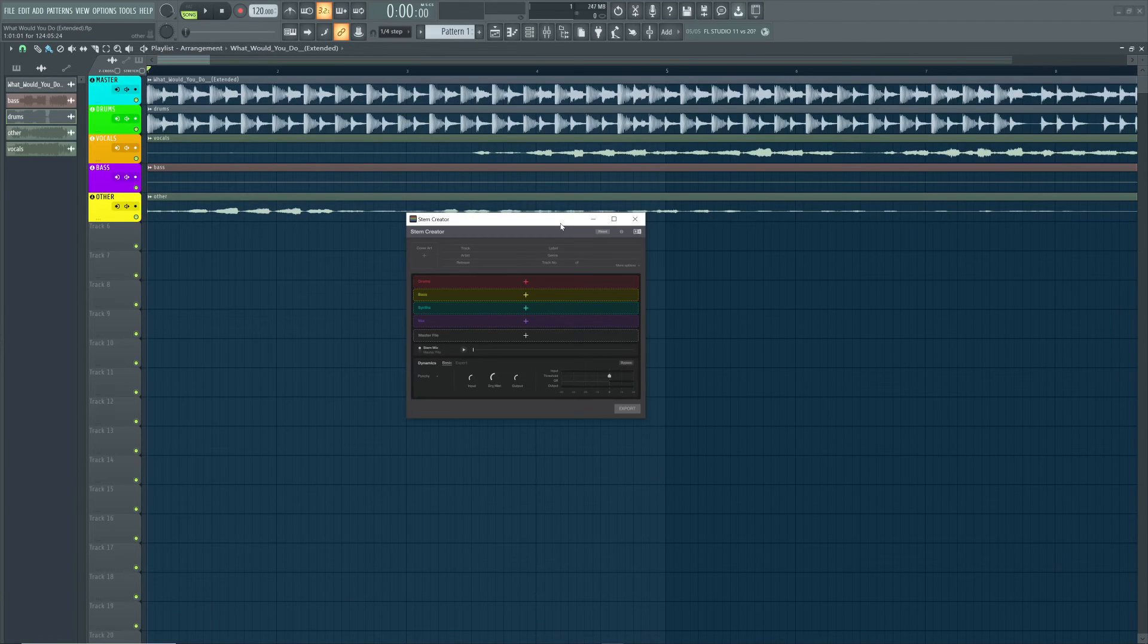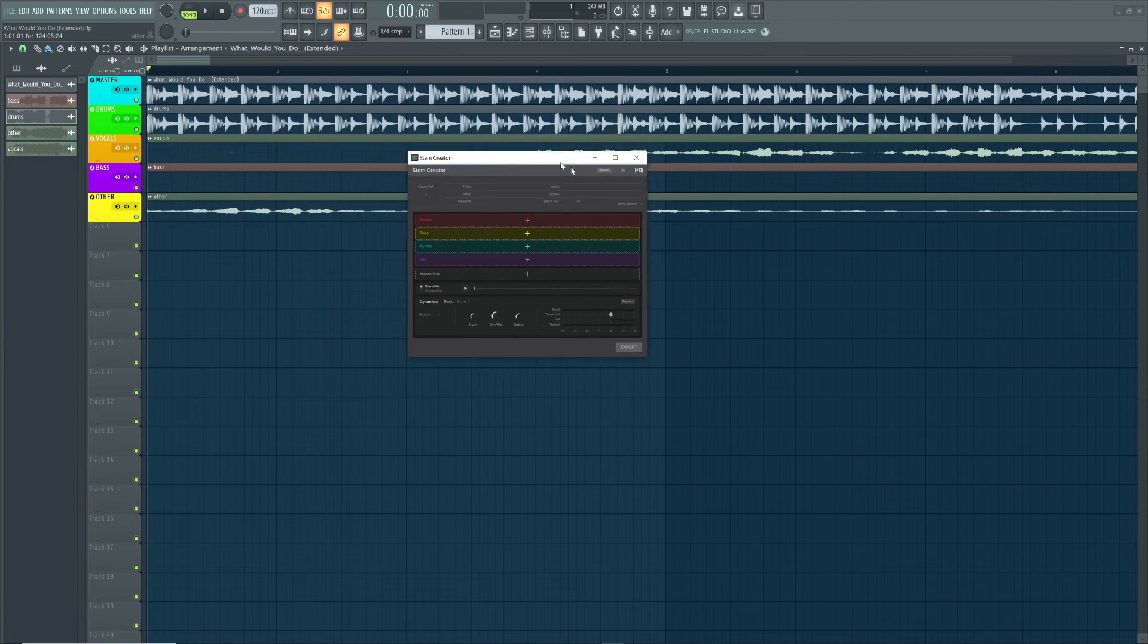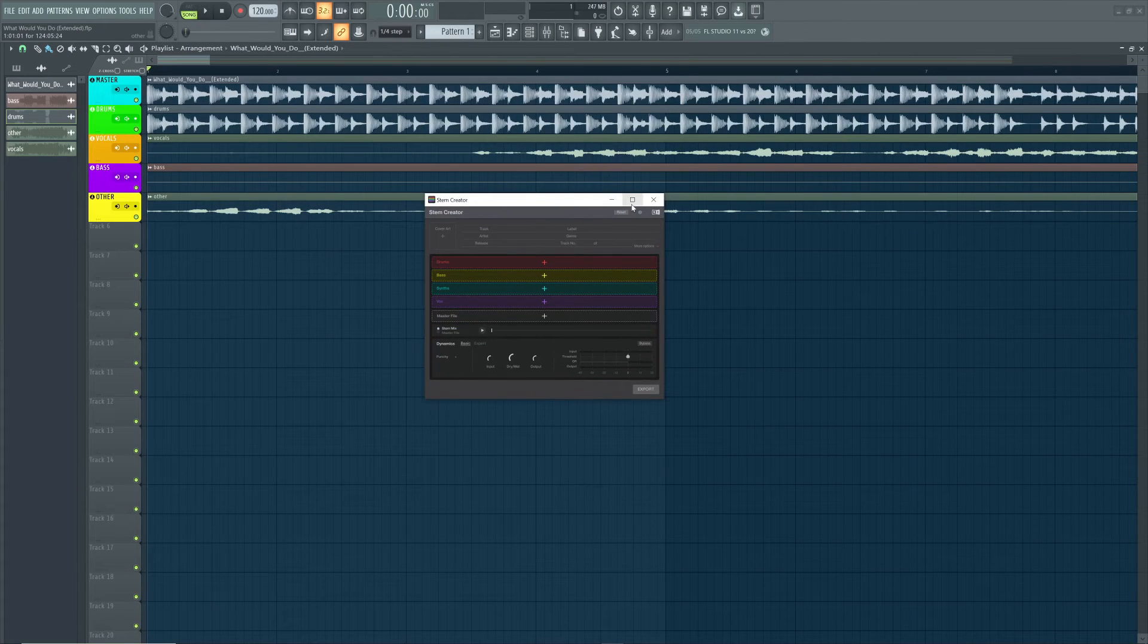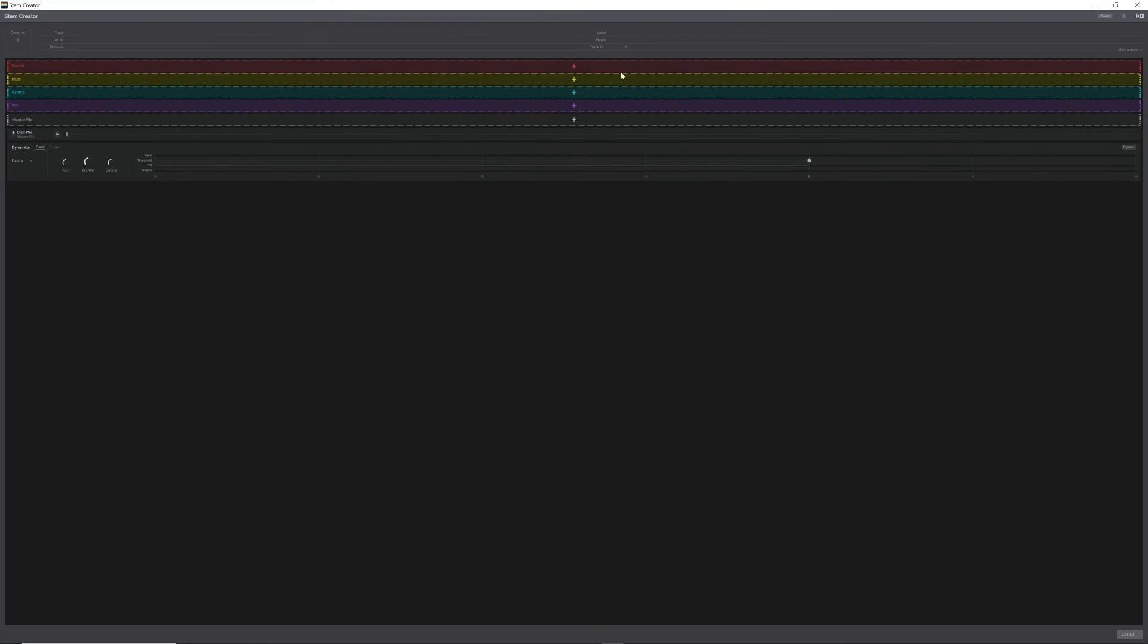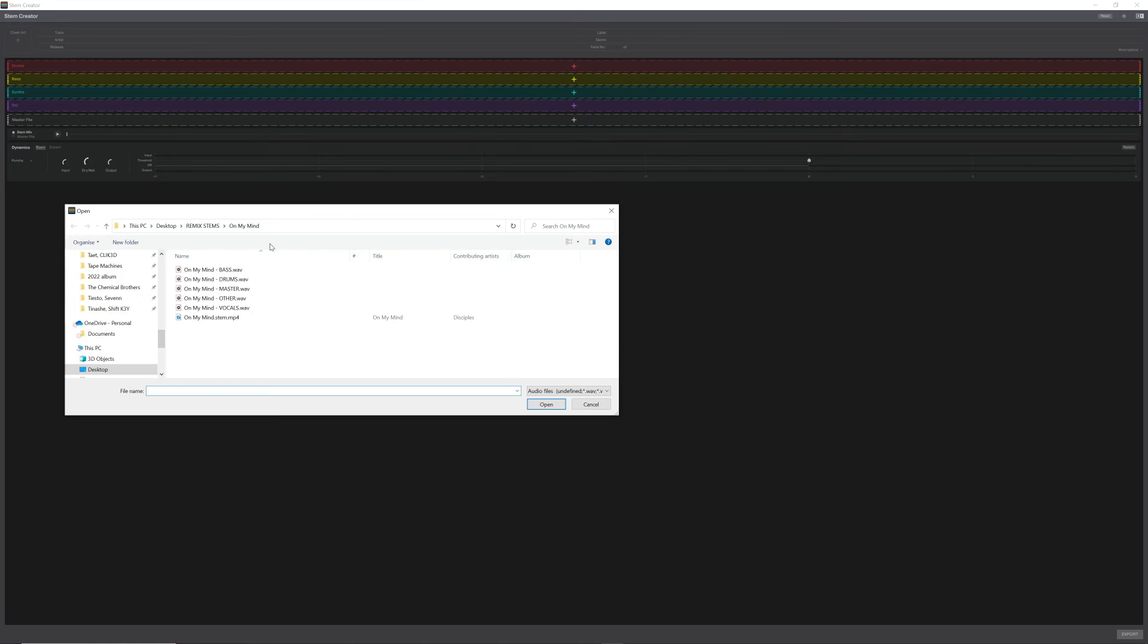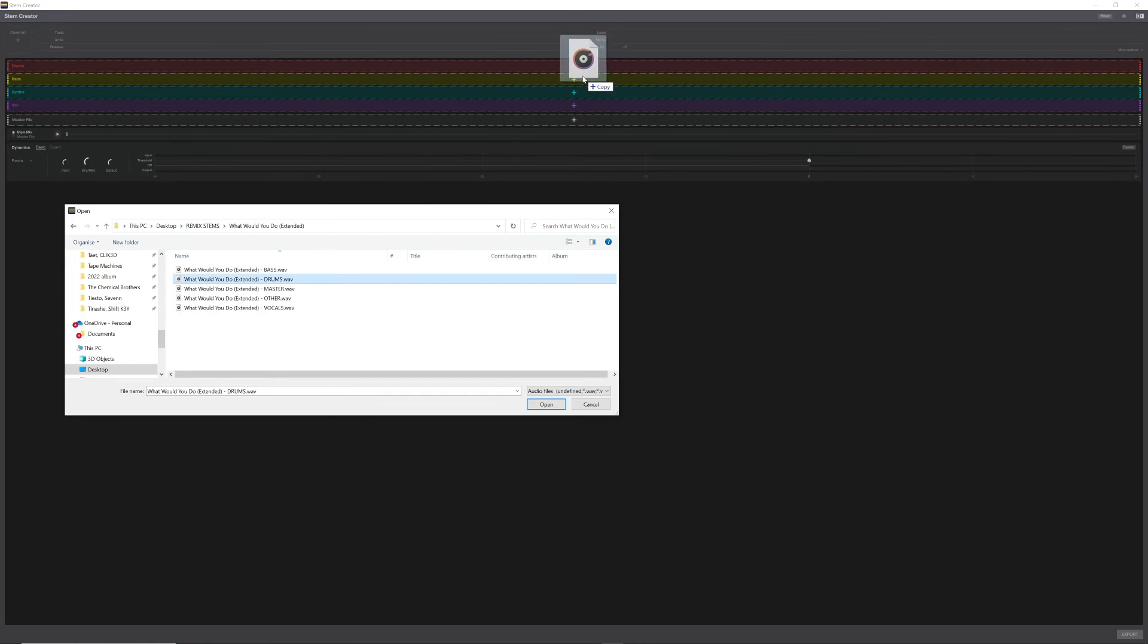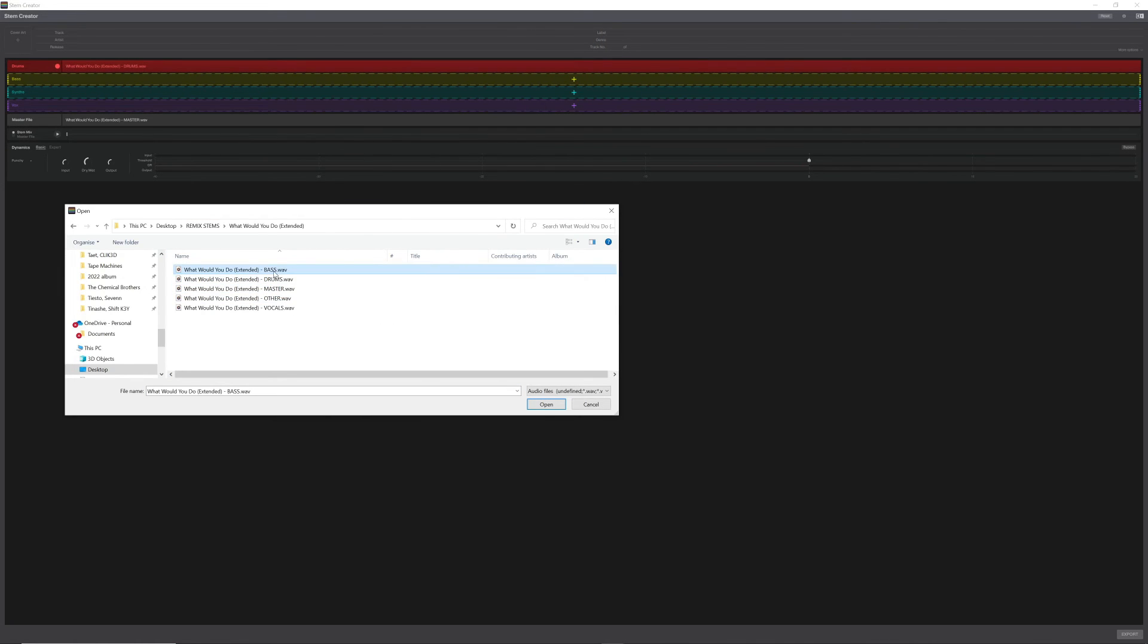Once everything has finished exporting we want to open up STEM Creator which is a free piece of software created by Native Instruments. I'll leave a link to that below and we can start opening up all of our stem tracks. I'm going to open up the folder we just created and drag each stem into the corresponding slot in the STEM Creator software.